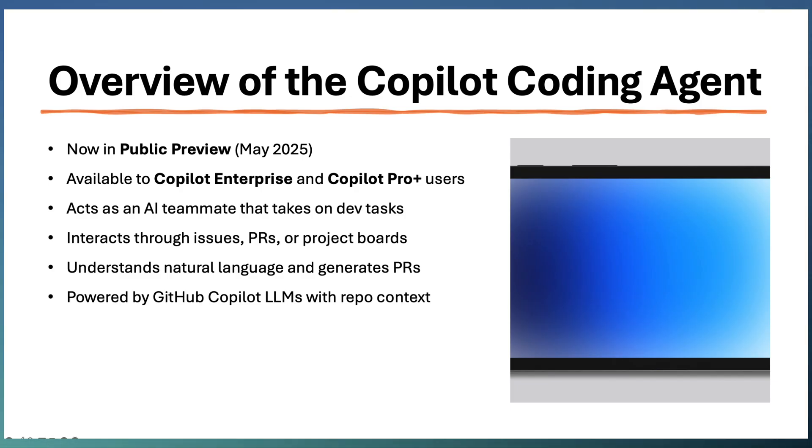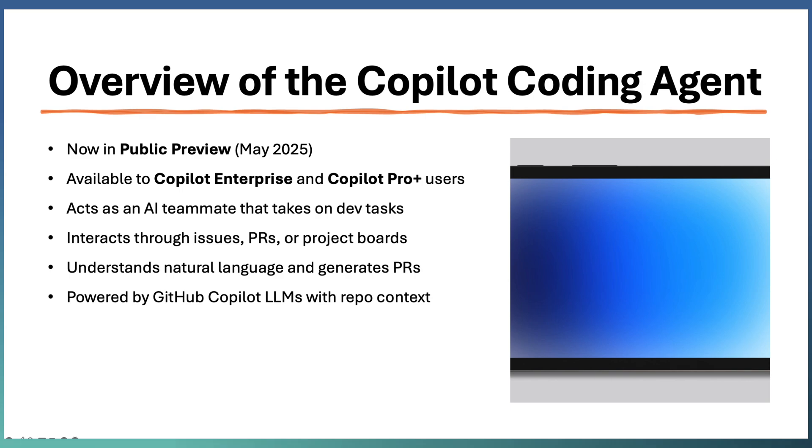It takes software development tasks like updating the code, writing tests, or modifying the files from natural language-based instructions. You can assign an issue.